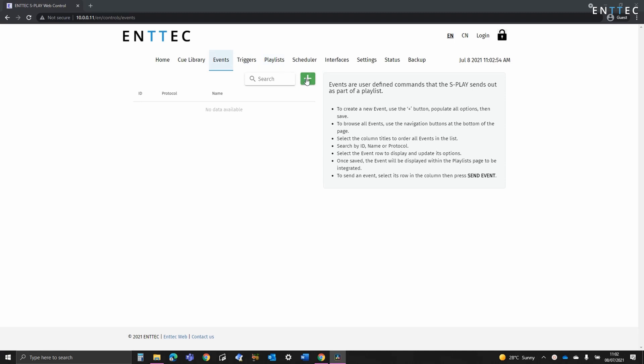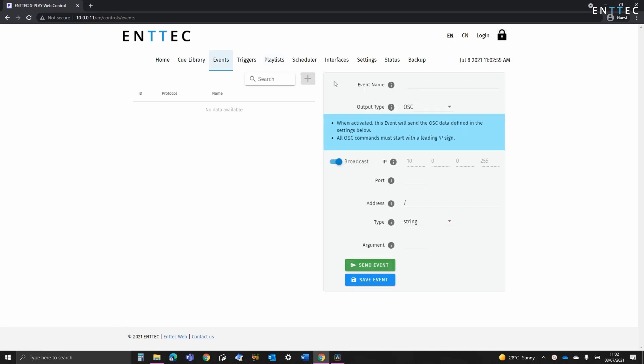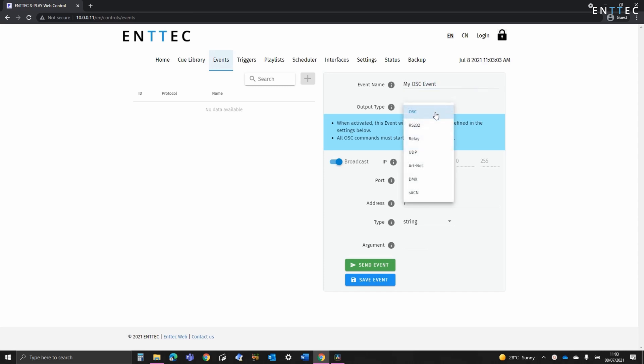So let's dive in. To create a new event we're going to go to the plus icon next to the search bar. This will allow us to enter the event name and define the output type.